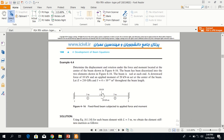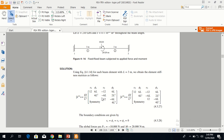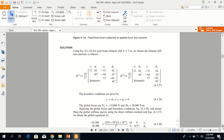Now we will start example 4.4, which is very similar to the previous examples. The figure has two elements and three nodes. We need to determine the displacement and rotations under the force and moment located at the center node 2. The beam is fixed at each end, meaning v1, phi1, v3, and phi3 are all zero. A downward force of 10 kilonewton and a moment of 20 kilonewton·m are applied, and values of E and I are given.